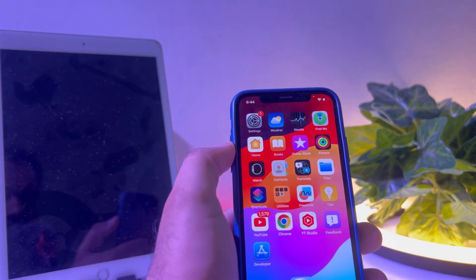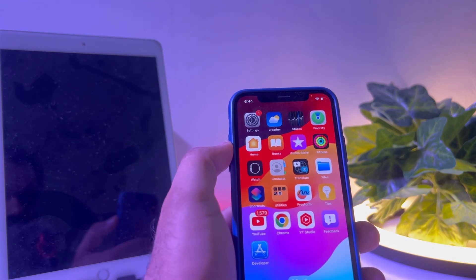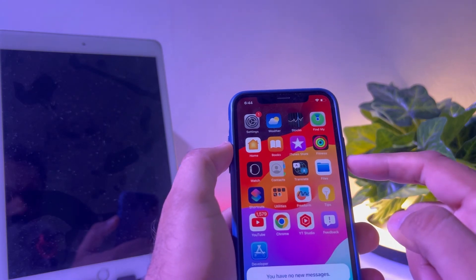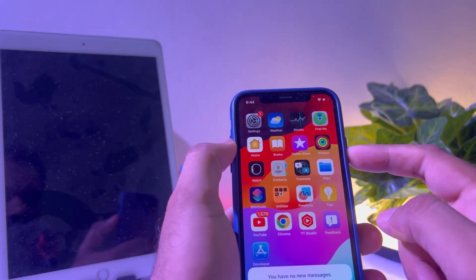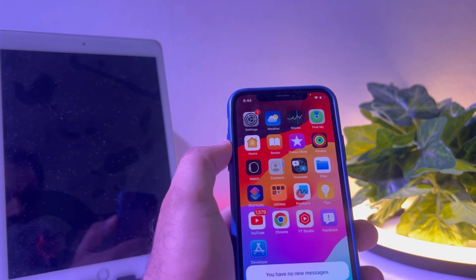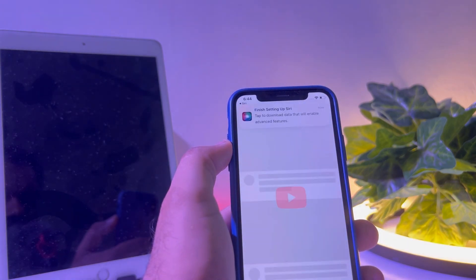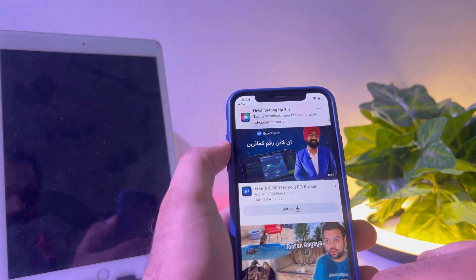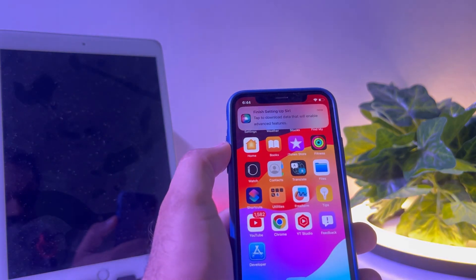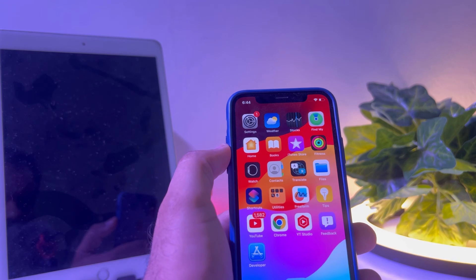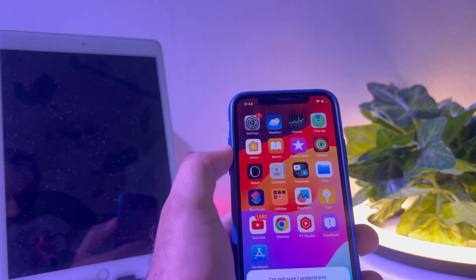Now let's test it. Say 'Siri, open Messages' — it responds with 'You have no new messages.' Then say 'Siri, open YouTube' — and it opens. As you can see on screen, it's working using only 'Siri', not 'Hey Siri'.